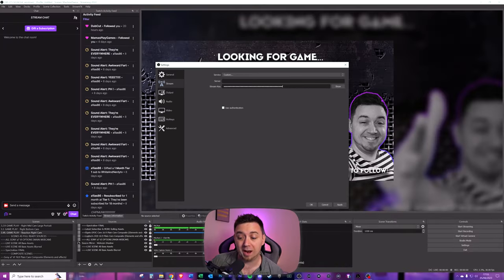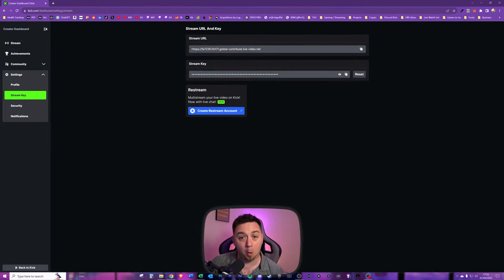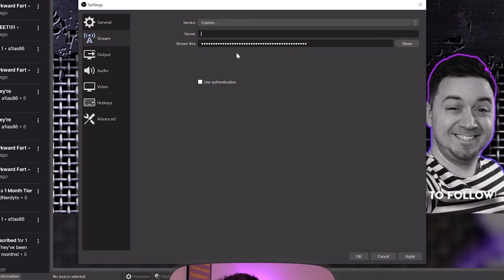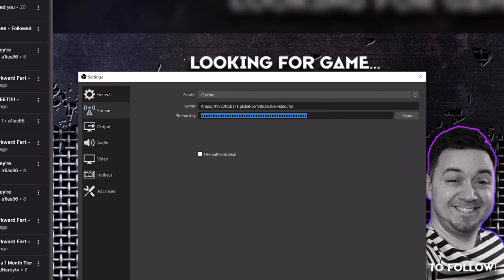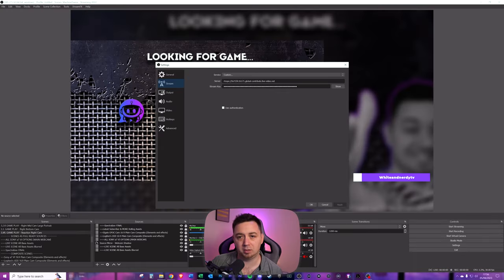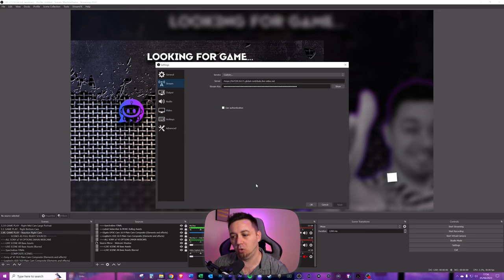Go back to the Kick website. I'm going to copy the stream URL here and paste it here. Now we're going to copy the stream key, which is basically like the secret authentication password. This is also going to be pasted in this section here. Click apply, and we will now be ready to stream on Kick.